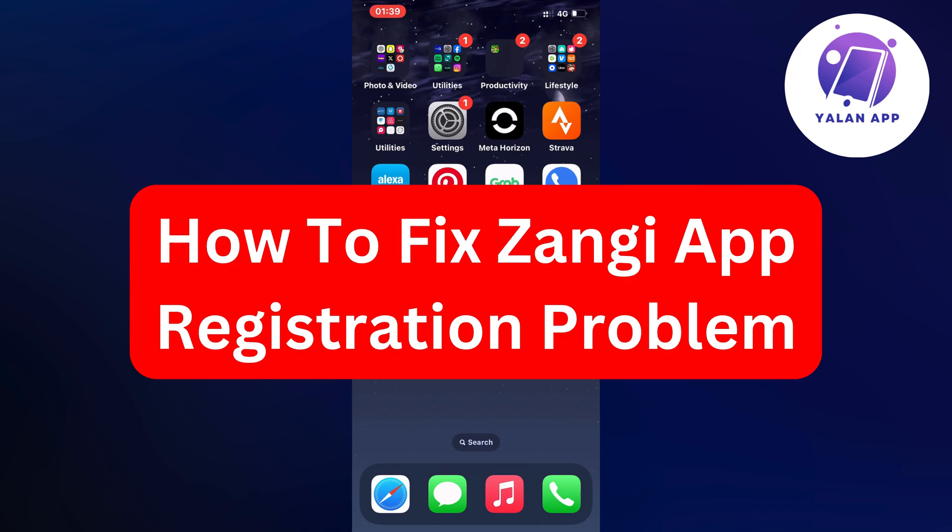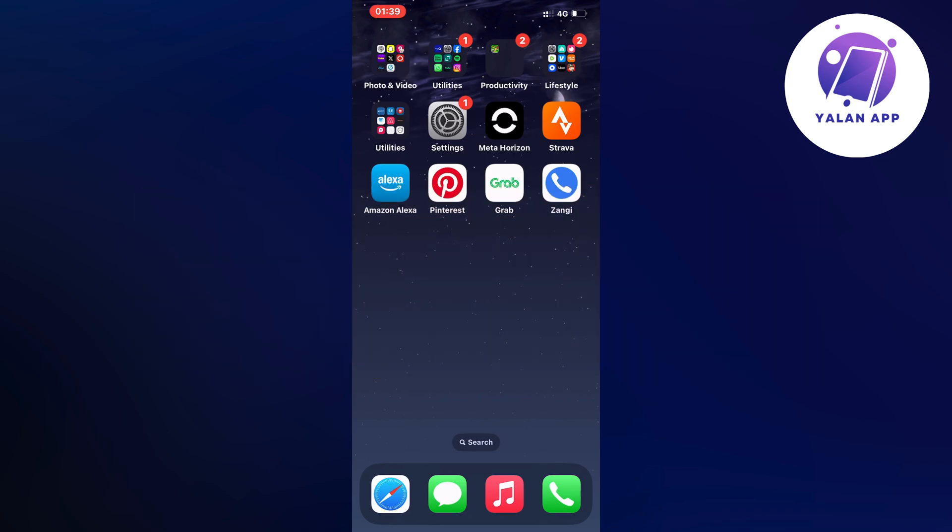Hello everybody and welcome back to Yalan app. In this video I'm going to show you a step-by-step guide on exactly how to fix Zangi app registration problem. If you're currently having problems registering an account on Zangi, then this video is going to help you fix this problem.